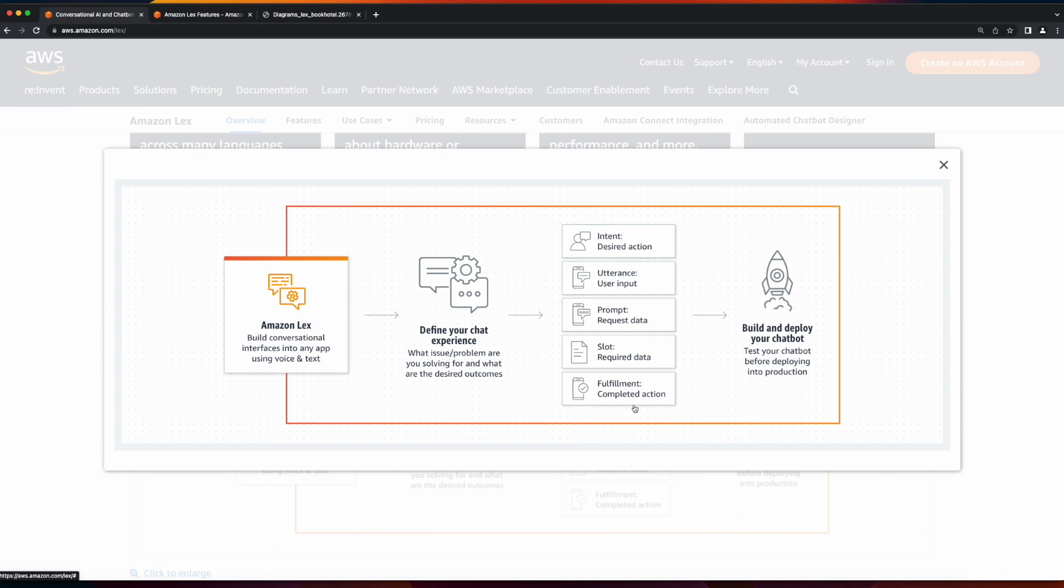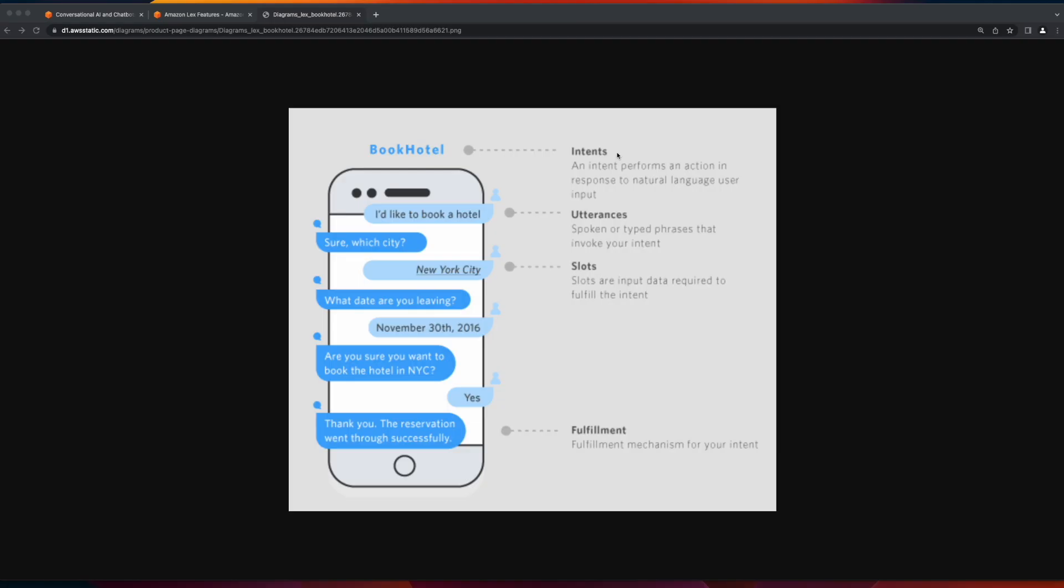To gain a better understanding of these concepts, let's take a look at an example. Here, the intent is the particular goal the user wants to achieve. For example, booking a hotel.